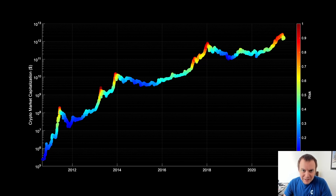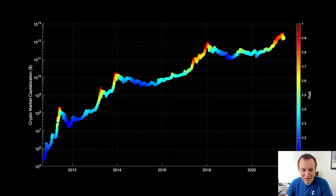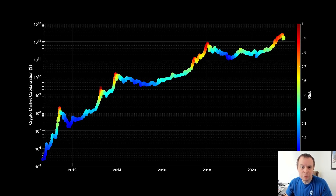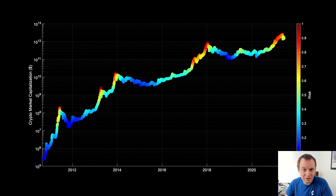Hey everyone, thanks for jumping back into the cryptoverse. Today we're going to talk about the total cryptocurrency market capitalization using the risk metric. We've shown this on the channel a few times — we generally don't show it when things are super bullish because that's when we mainly use it for the premium list, but I wanted to give you guys an update and show you how you can use this tool, or something similar, to help navigate the cryptocurrency market.